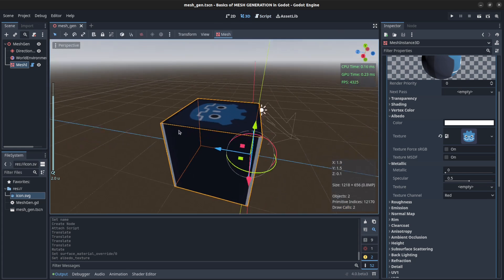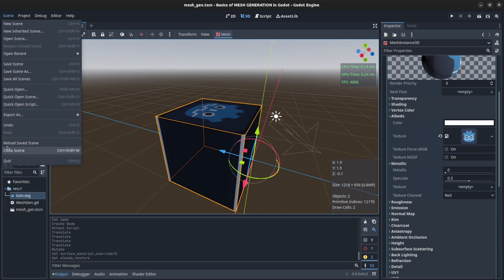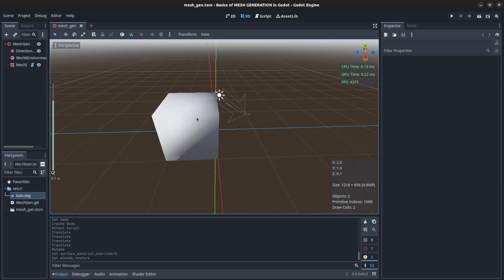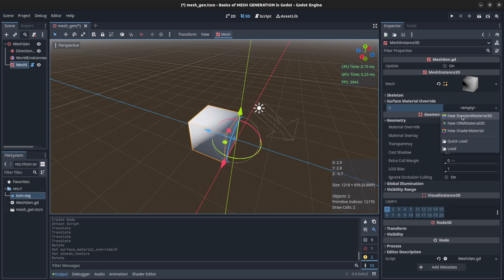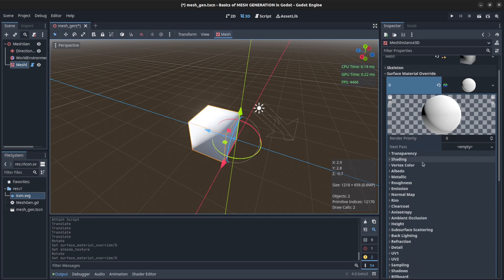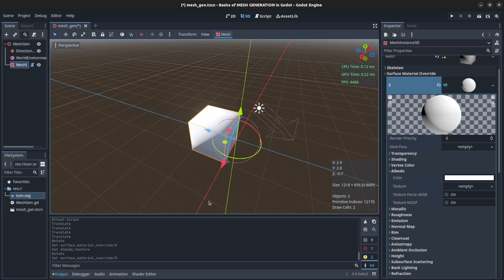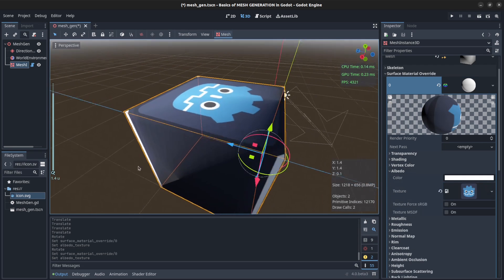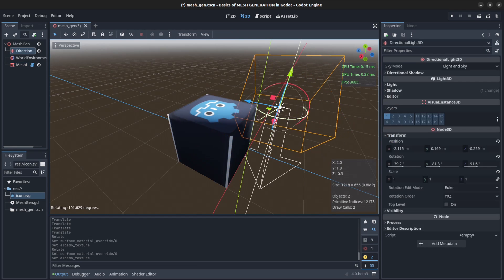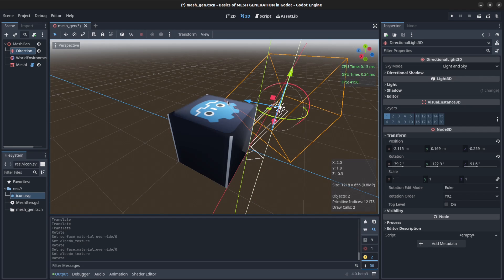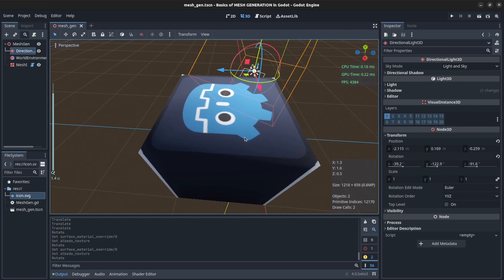Instead of calculating normals manually, we call surf_tool.generate_normals(), then surf_tool.commit() passing in the array_mesh, and set mesh = array_mesh as usual. Reload the scene — there we go! Reassign the StandardMaterial3D, set the color, and now we have proper lighting on the mesh. That's it for this tutorial. In the next one I might do terrain generation using noise, so subscribe and have a good one!